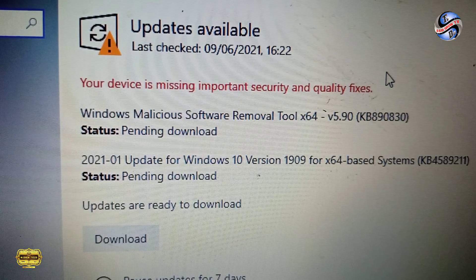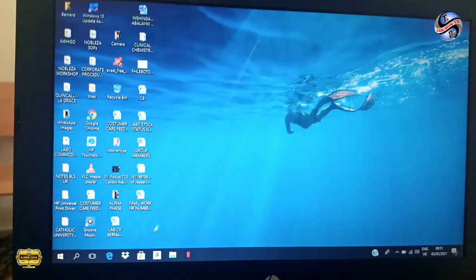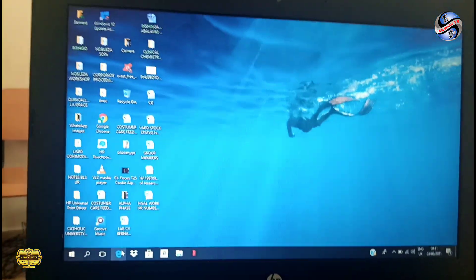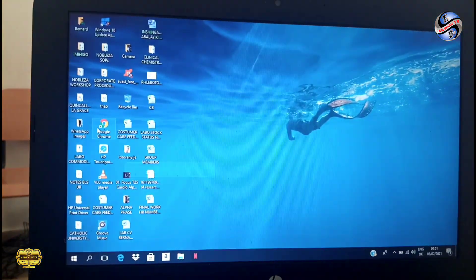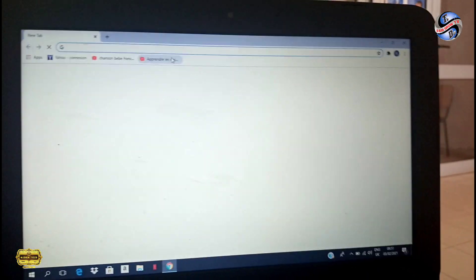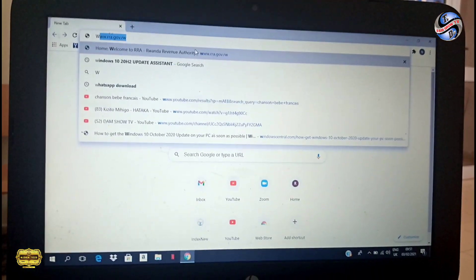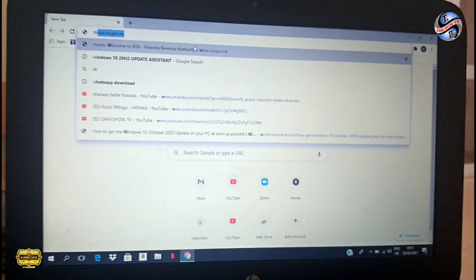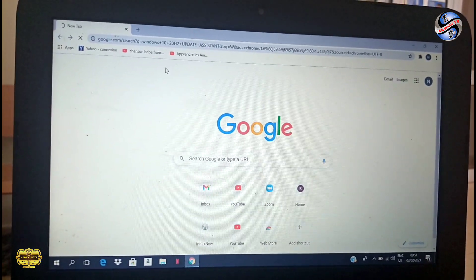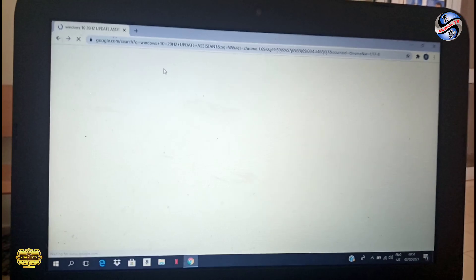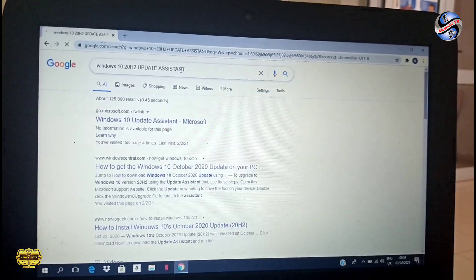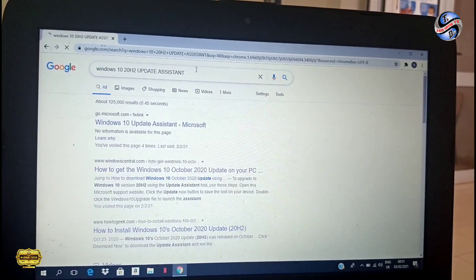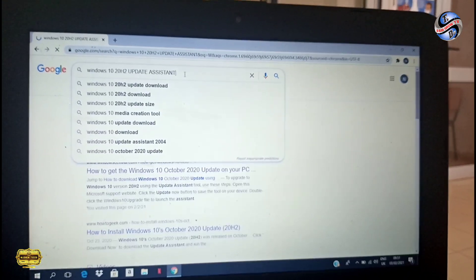If you have a problem to update, first of all you have tools and browse. Mostly you can use the Chrome browser, then search for Windows 10 Assistant Update. Then if you're using another version, you can use 20 H2.